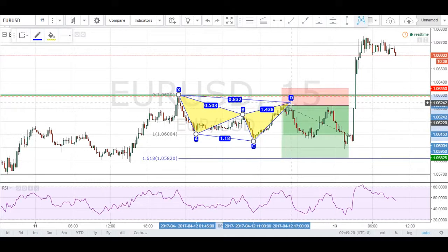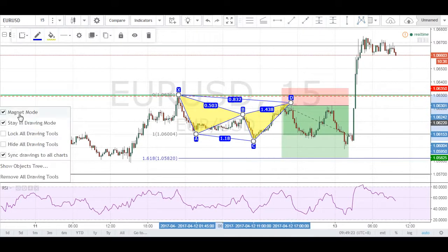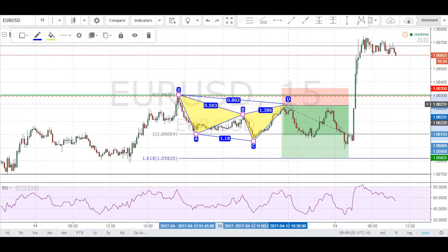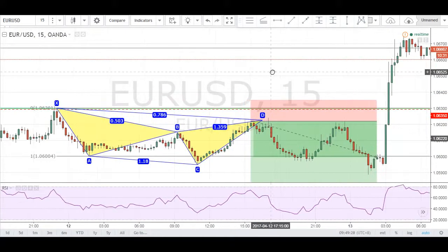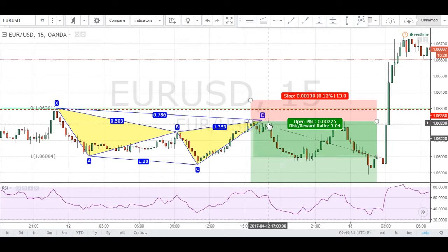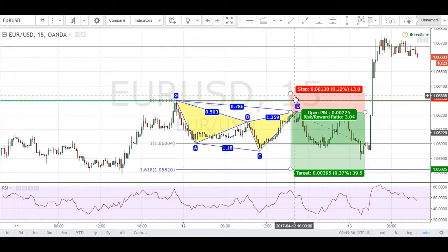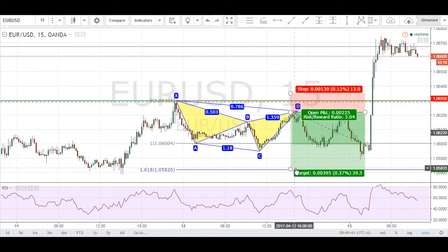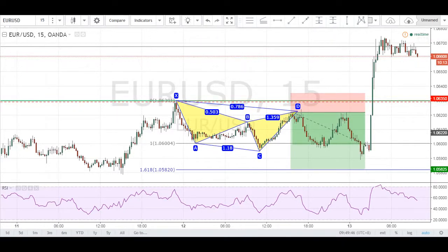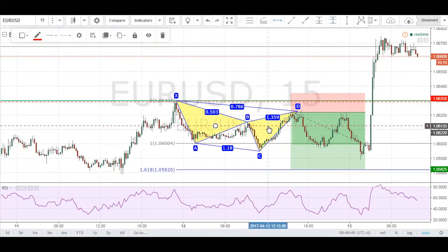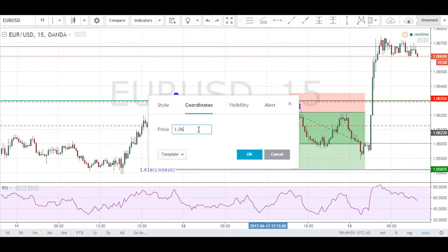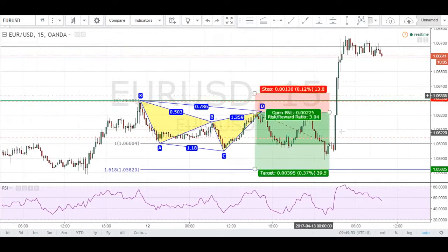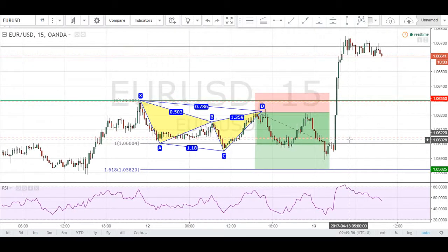The next leg we want to look for is the CD completion, which comes up at the 78.6% level. Price came up to that 78.6% level before reversing very nicely towards the downside. Stops were above the X leg and our targets were back at structure all the way down here. We didn't hit targets; however, I was stopped out at around 1.6040 for about 18 pips.